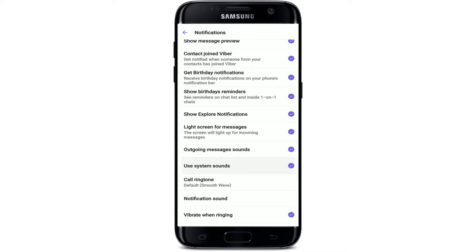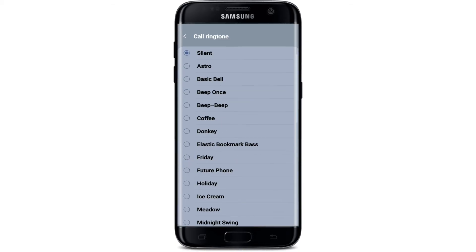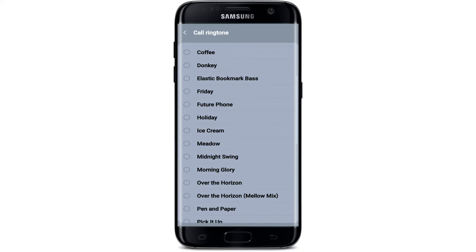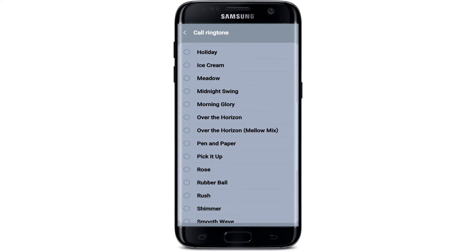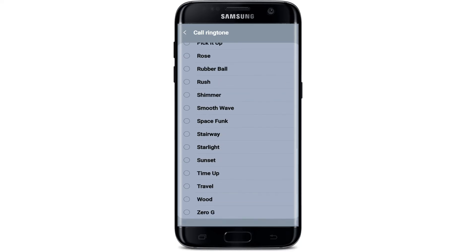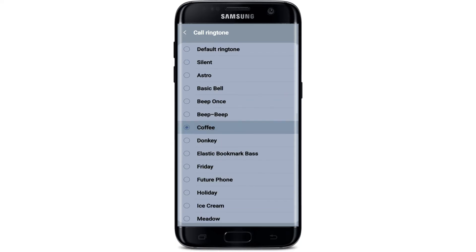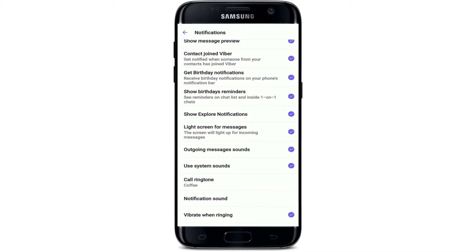Make sure that you check the 'Use System Sounds' button right here, and tap on 'Call Ringtone.' Now select the call ringtone that you'd like to change to from the list displayed on the next page. Click on your choice and then go back. As you can see, right where it shows 'Call Ringtone,' your ringtone has been changed to something else.